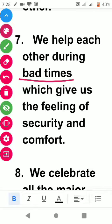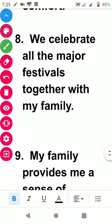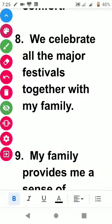Being together gives us the feeling of security and comfort. The next point is: we celebrate all our major festivals together with my family — whatever festivals come, we celebrate them as a family.